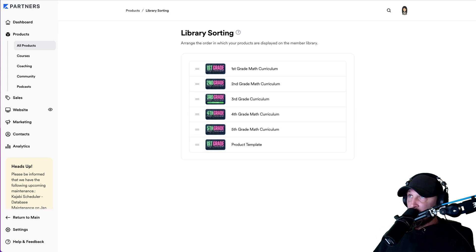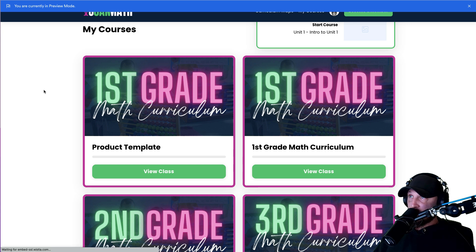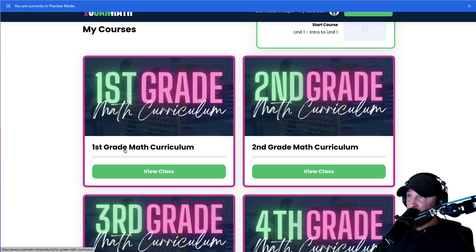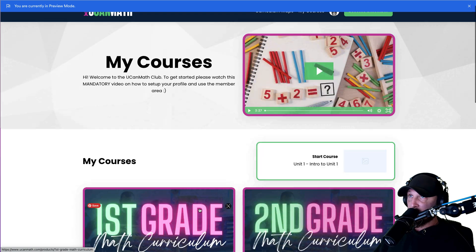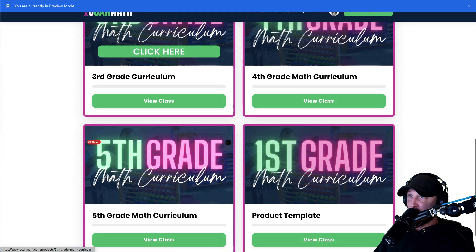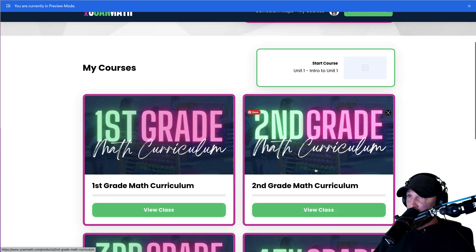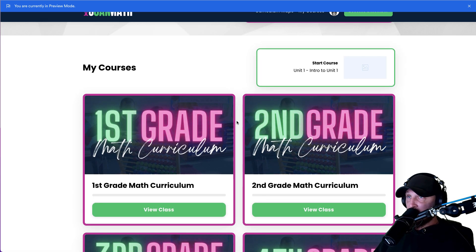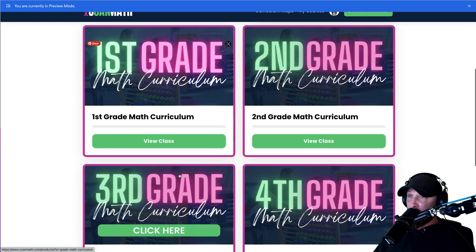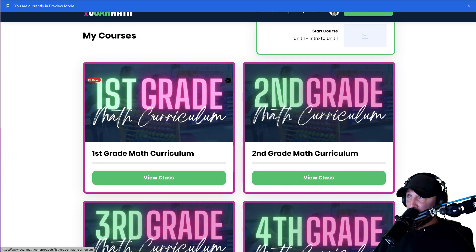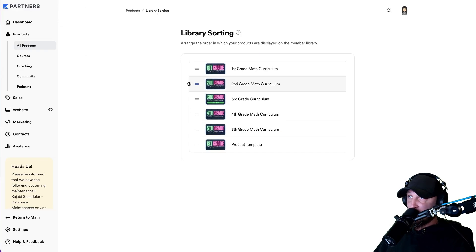If you go back into Kajabi and click on your products, there's a button right here that says library sorting. You can sort it here too, but this is just for this page. If you click on this button, it says library sorting — you can put these in whatever order you want. I like to put the template at the bottom so I can see what the library page is actually going to look like, and I know just that last one is not going to be there. So once we sort it like this, if you go back and refresh the screen, you notice this is actually what it's going to look like: first grade, second grade, third grade, fourth grade, fifth grade. You don't have to create them in the order you're going to put them on this page. You can always go back in and resort them in whatever order you want.